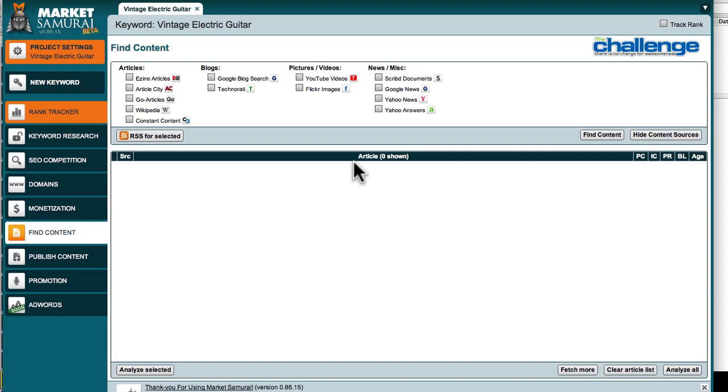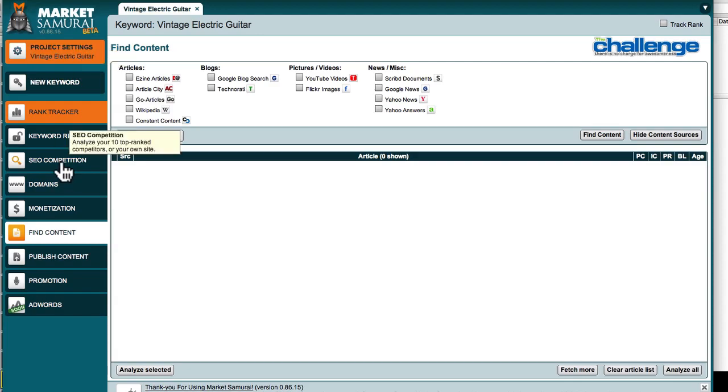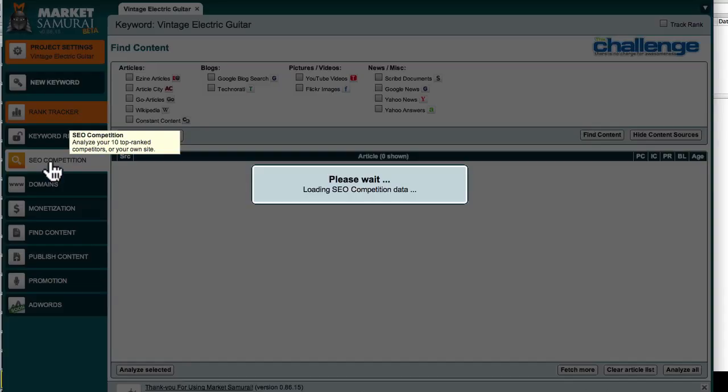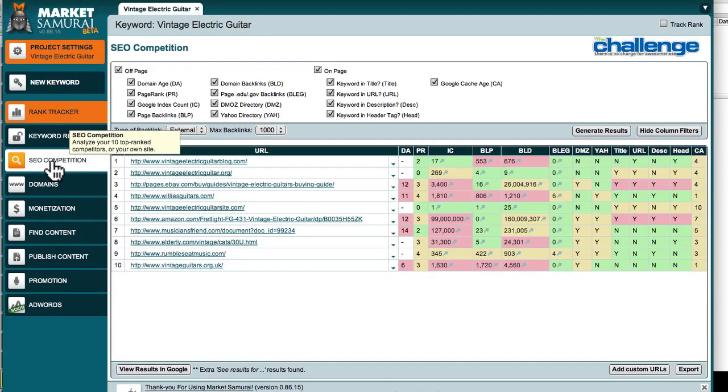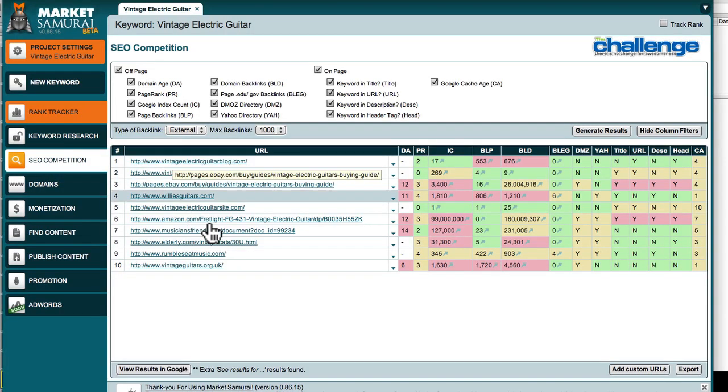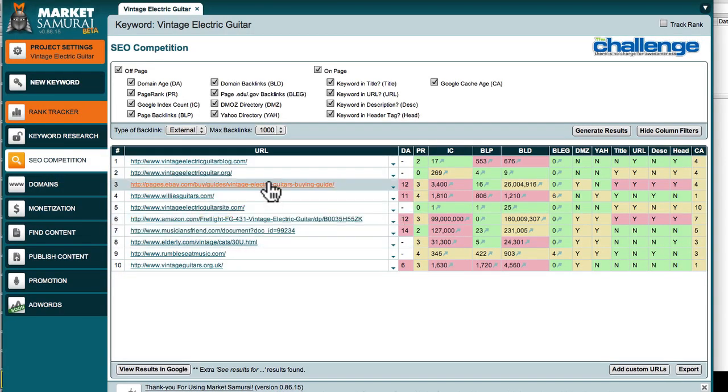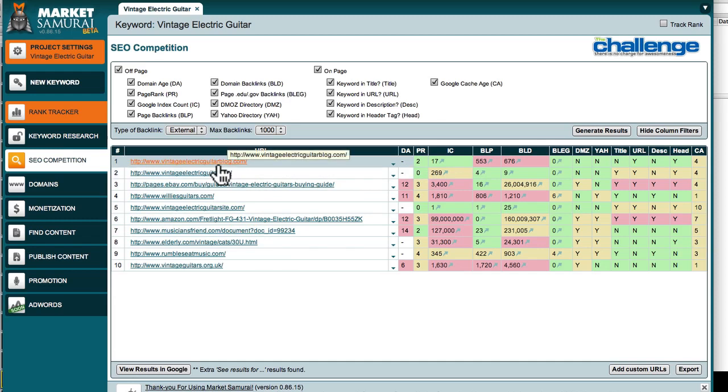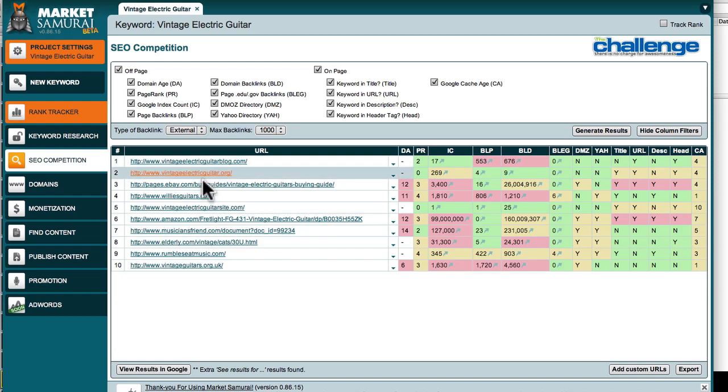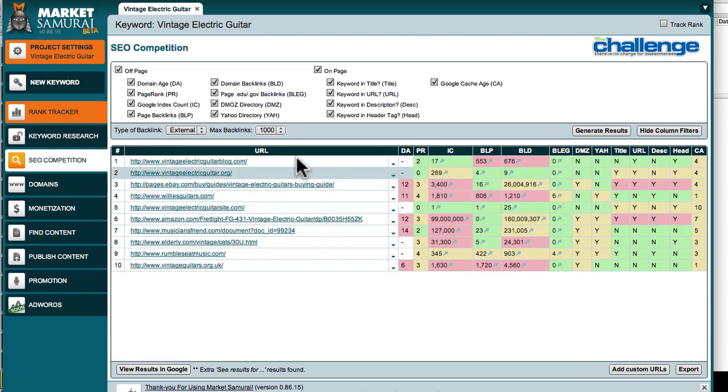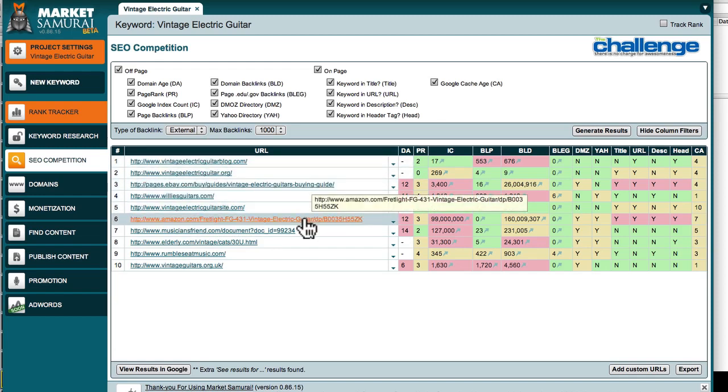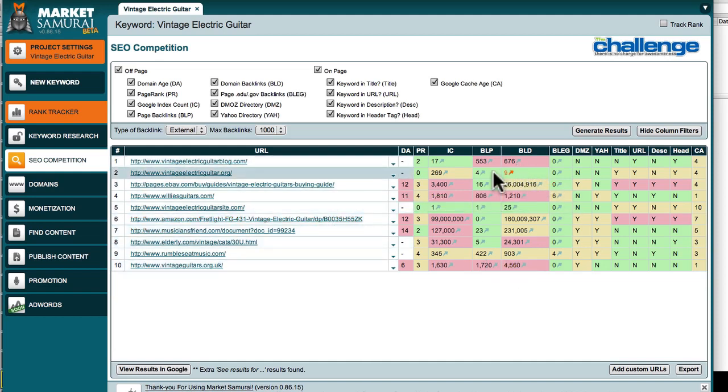Less me talking, more of you doing. So look at this, what have we got here? Market Samurai, and you can see we've got our good old vintage electric guitar project. You can see here SEO competition, and then you can see our blog, and so there we have it. This is what most people are used to, this whole area and the SEO matrix.